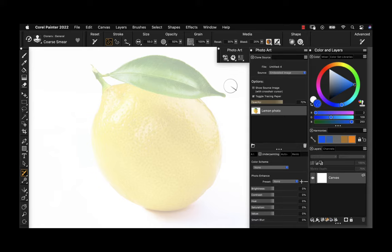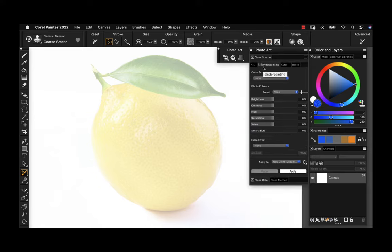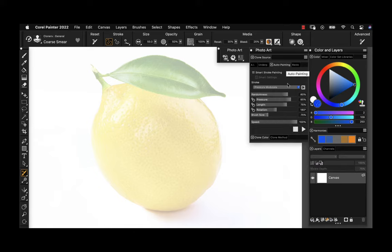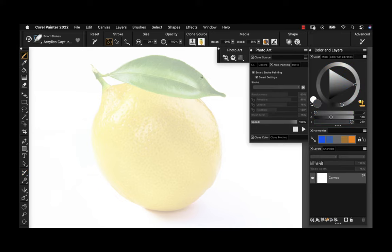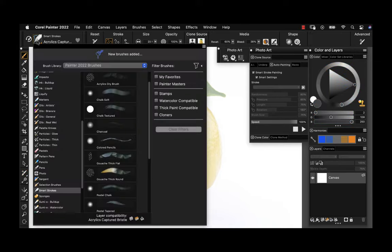We can paint directly from this photo using the colors. We're going to do a little bit of cheating, so let's go to the auto painting panel. From here, I'm going to turn on smart stroke painting. Just as the name implies, it's going to be intelligent, and with the click of a button we can actually auto paint this image.